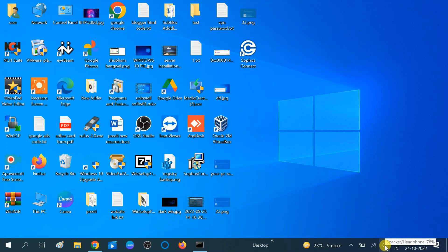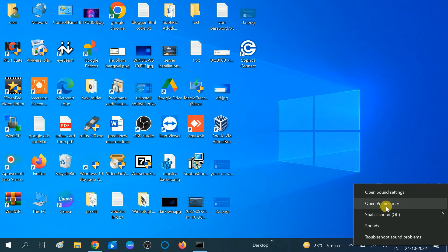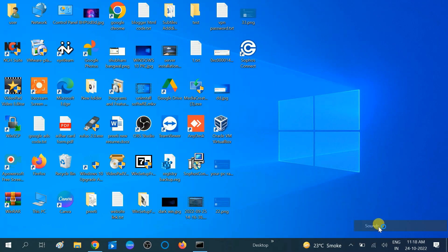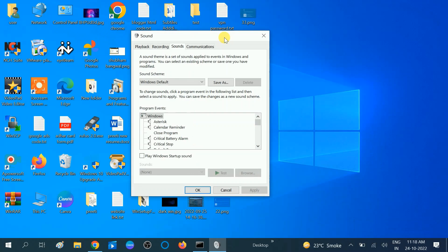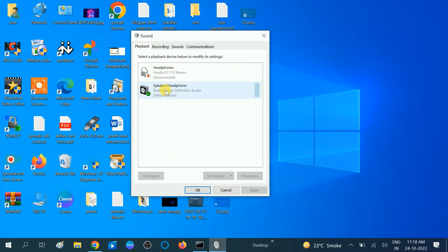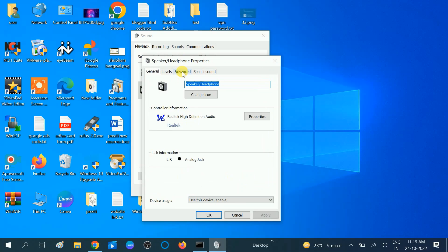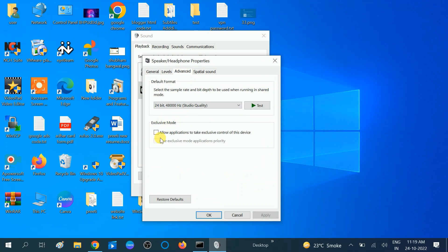Right-click on the audio icon and open the Sound option. Look for the Playback tab — make sure your speaker is set as default with a green tick. Click Set as Default. Then go to its Properties, click on Advanced, and make sure the option 'Allow application to take exclusive control of this device' is unticked. Click Apply and OK.